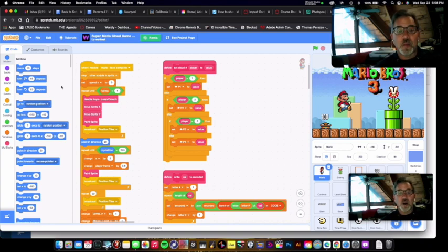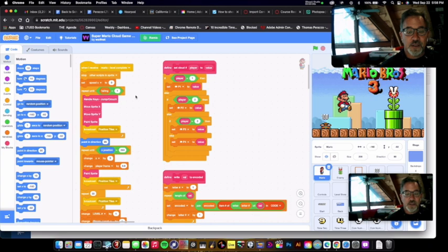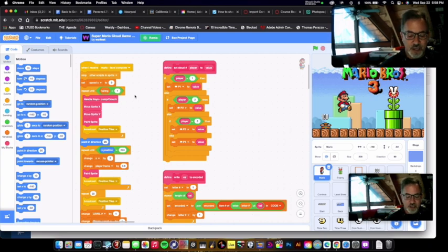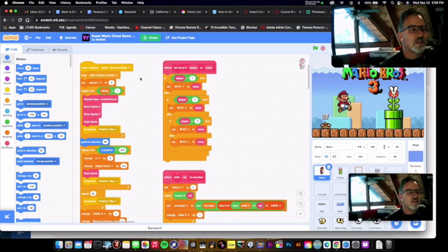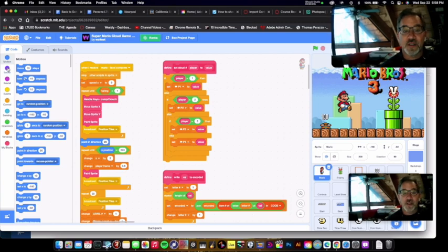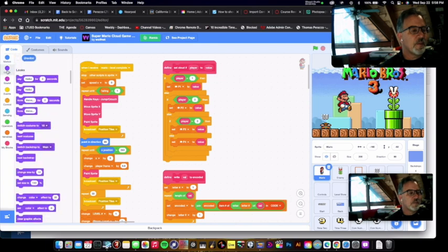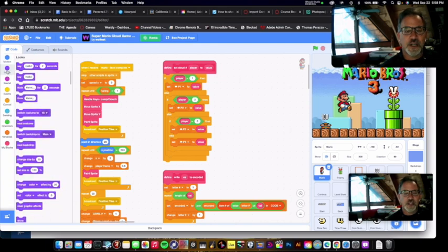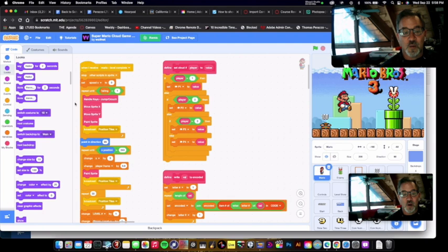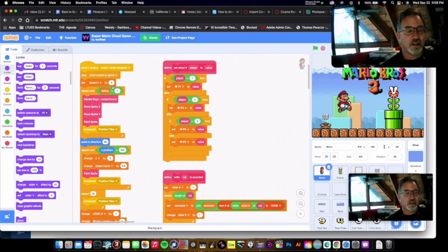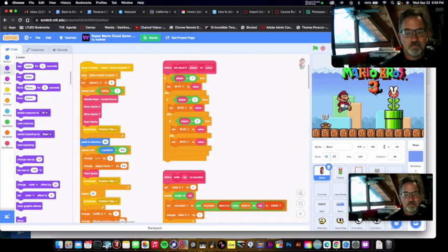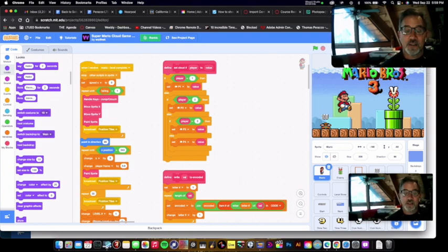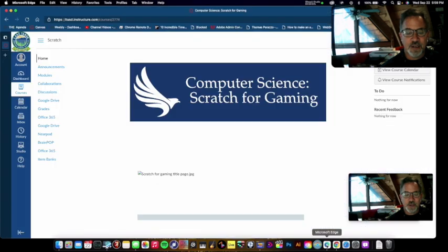But it's called block programming. So you learn the essentials of programming in a much more compact, easier way to put things together and make things happen. And all the computational thinking that you would use in the more complex software is right here. So it's designed for beginners.